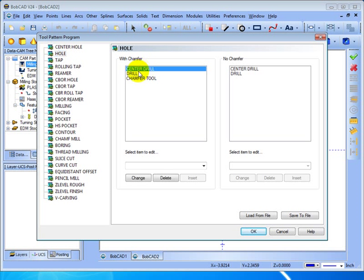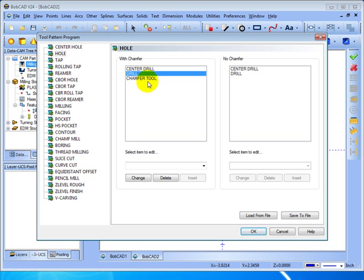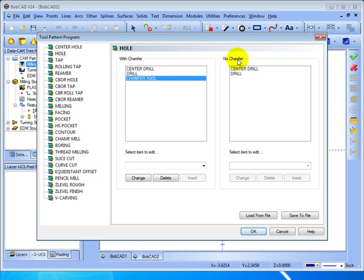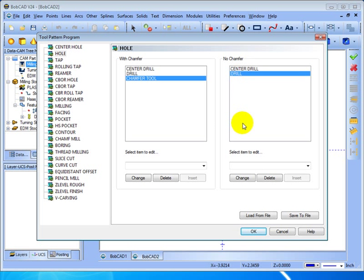And when we choose not to use a chamfer it's only going to center drill and then drill. So let's say that we want to change this. What we're going to do is make these operations only drill or just drill and chamfer.